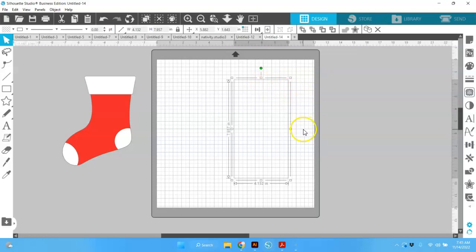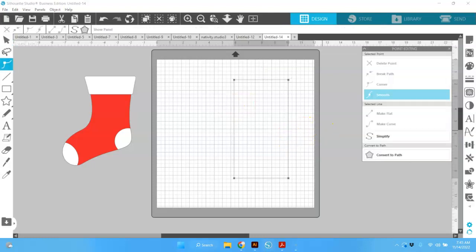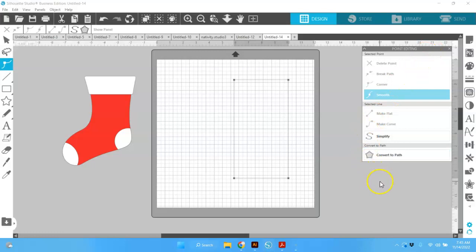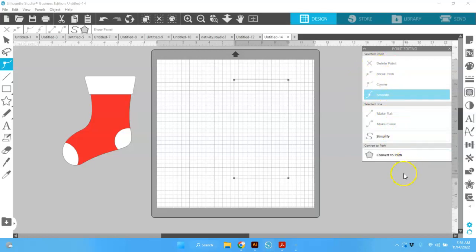I'm going to double-click into this. There are a couple of different ways you can point-edit in Silhouette Studio: one of them is right here across the top, and one of them is with this point editing panel. There's always more than one way to do things in Silhouette Studio, and my preferred way is to use this point editing panel. When we have it open, you can see that all these different things are grayed out except for Simplify and Convert to Path, and we don't need either one of those right now.